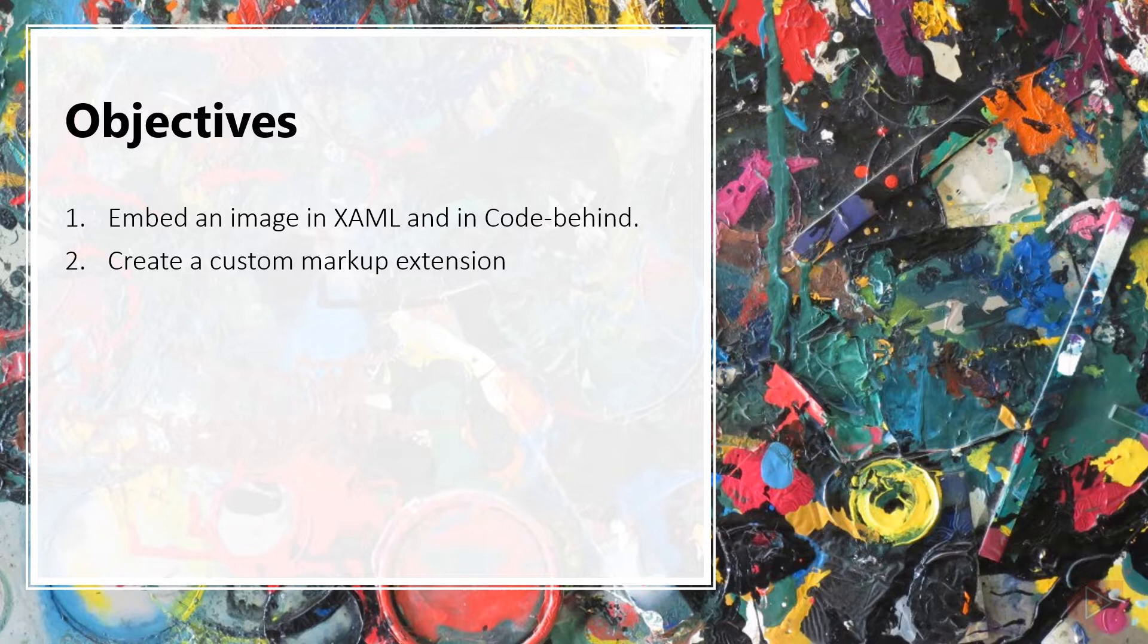One: Embed an image in XAML and in code-behind. Two: Create a custom markup extension. Now let's open Visual Studio and do some coding.